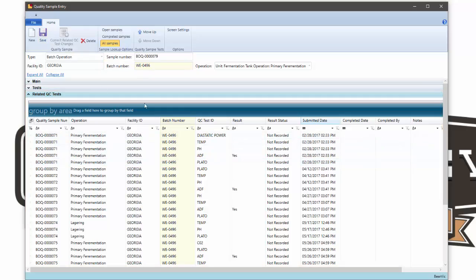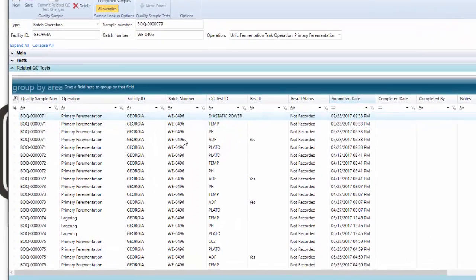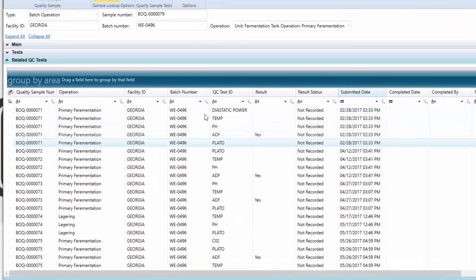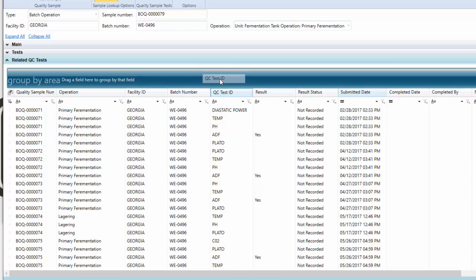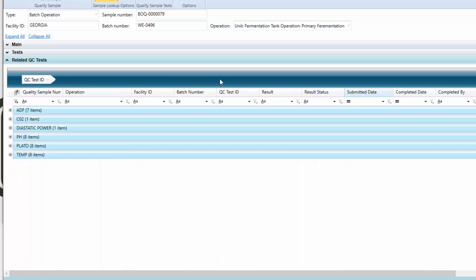I've got a fermentation sample that I'm recording, and I want to see all of the other results or tests that I've performed against that fermentation. I can use these grid controls just like Vicinity View, where I can grab a field and bring it up into the grouping section, and now I'm able to see the test results across samples.